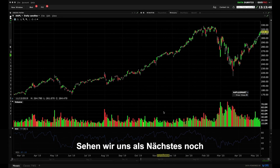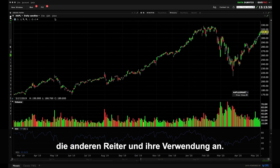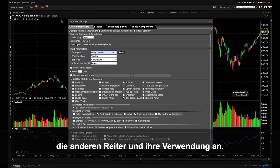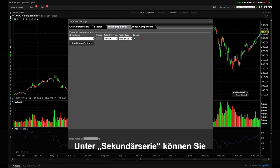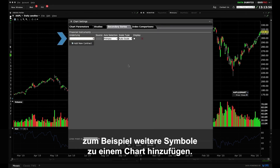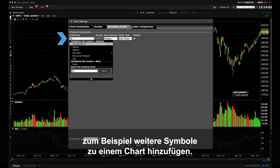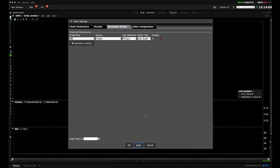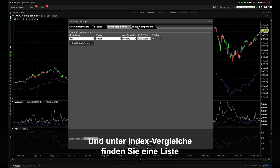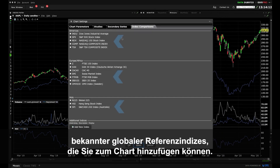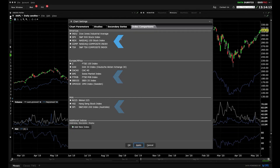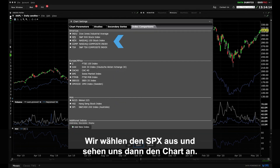Now let's take a look at other tabs and what they're used for. The Secondary Series tab allows you to display additional symbols on a chart. The Index Comparisons tab allows you to select from a list of common global benchmarks to add to the chart. Let's select SPX and view the chart.